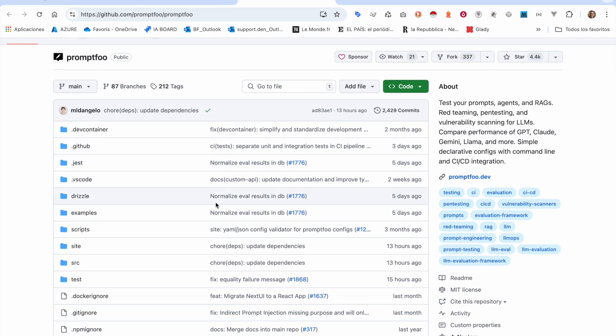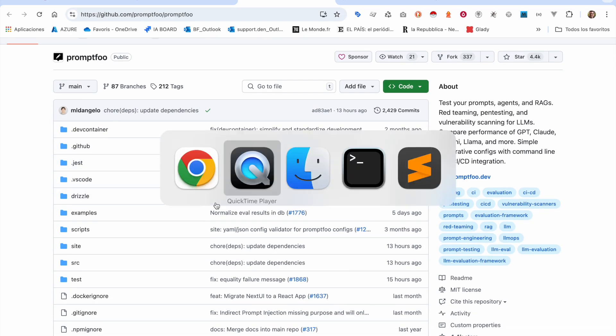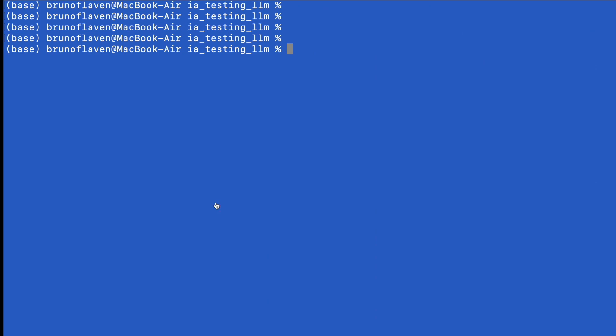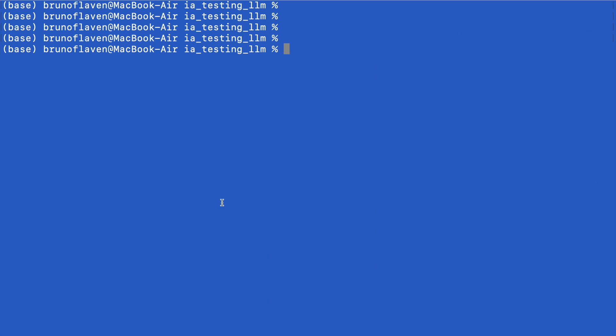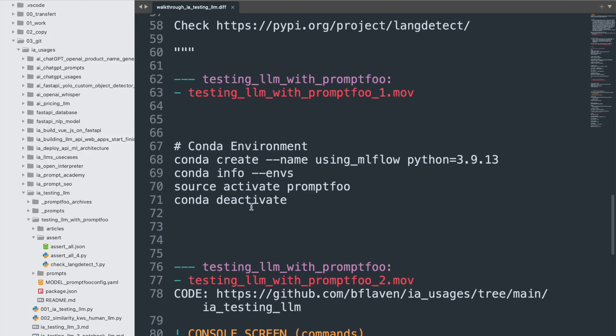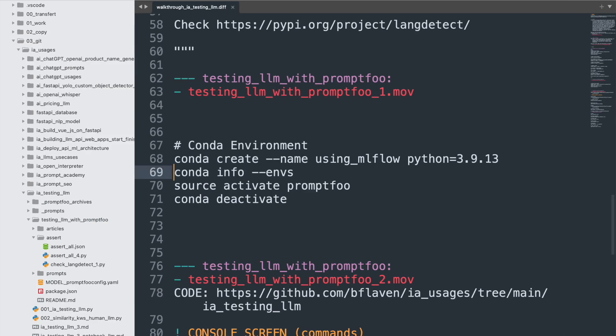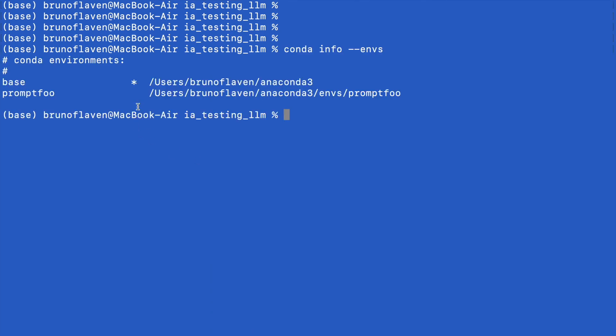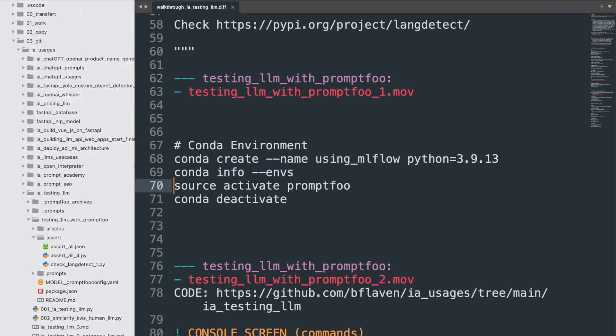So my concern was to use Python to make some tests. What I'm going to do now is present you the fact that I need to have an environment Python where I'm going to install lang detect.